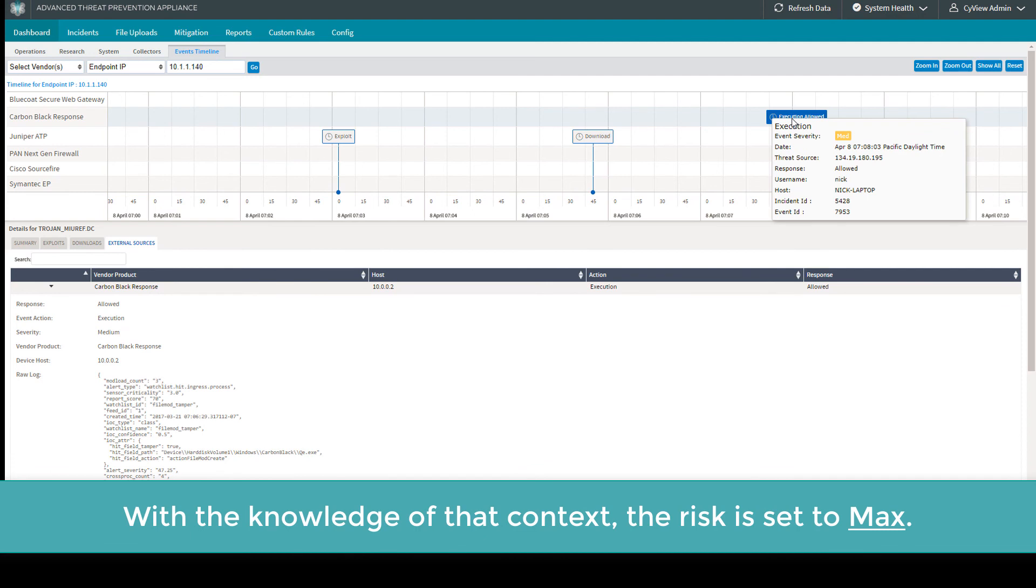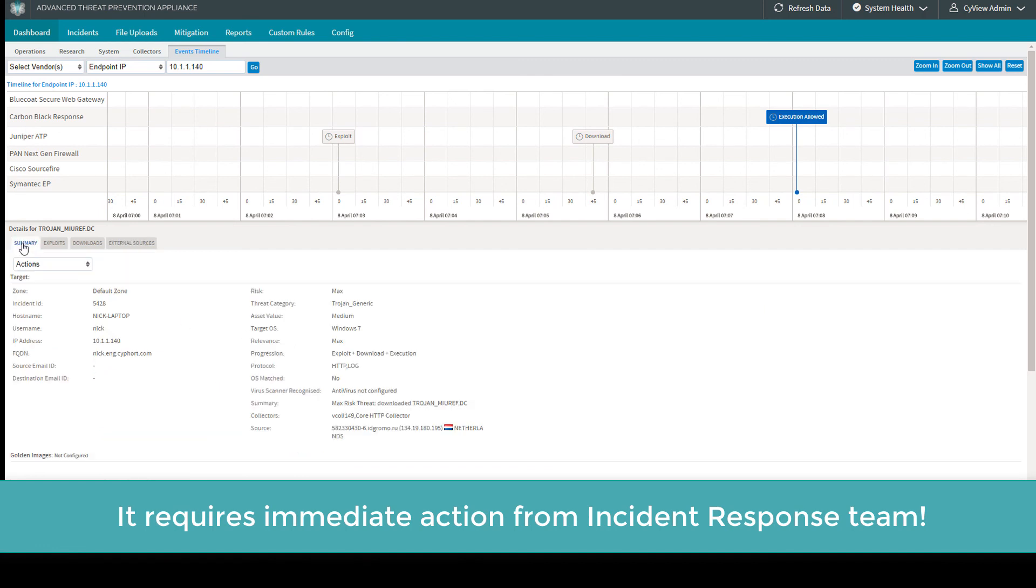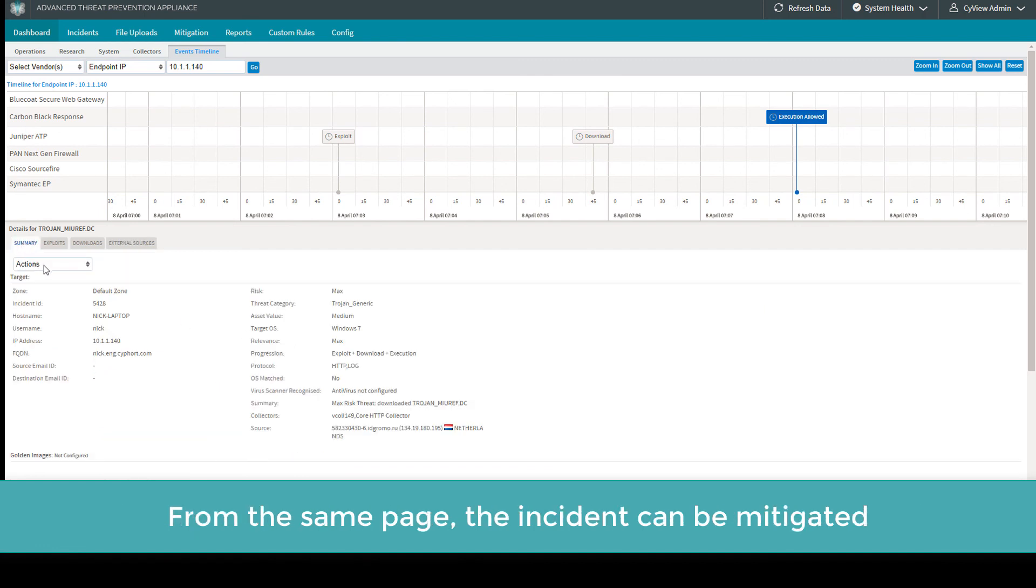With the knowledge of that context, the risk is set to maximum. It requires immediate action from the incident response team.